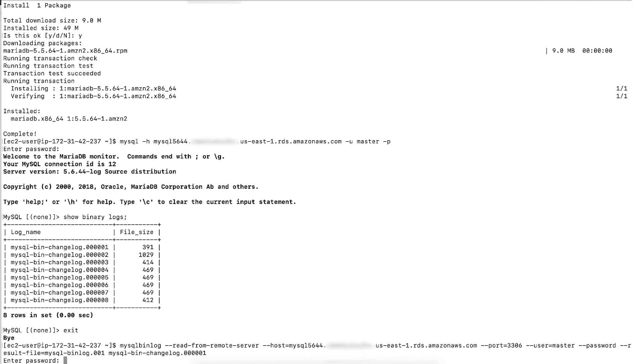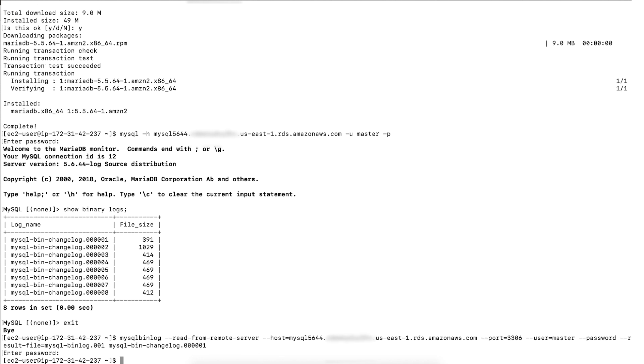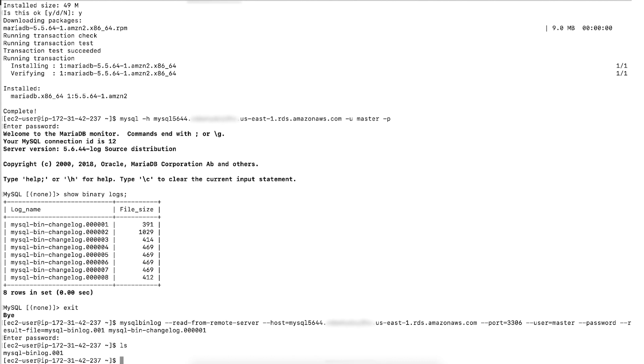Note that the database user used in this operation should have replication slave privilege. The file download was completed. Let's check the downloaded log. Let's open the log and check the contents.